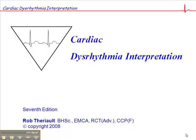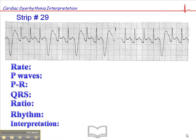Turning to page 99, exercise 29, here is a nasty-looking rhythm. We have what appears to be a pretty consistent underlying rhythm with these wide, complex, premature beats happening periodically, and the heart rate is about 200 beats per minute.